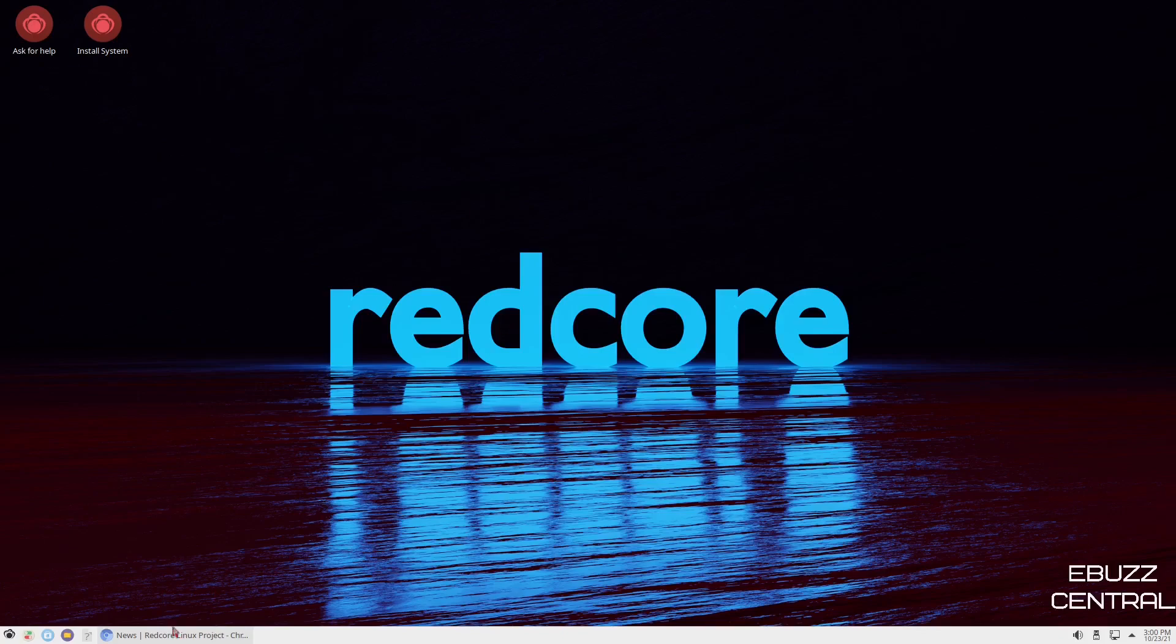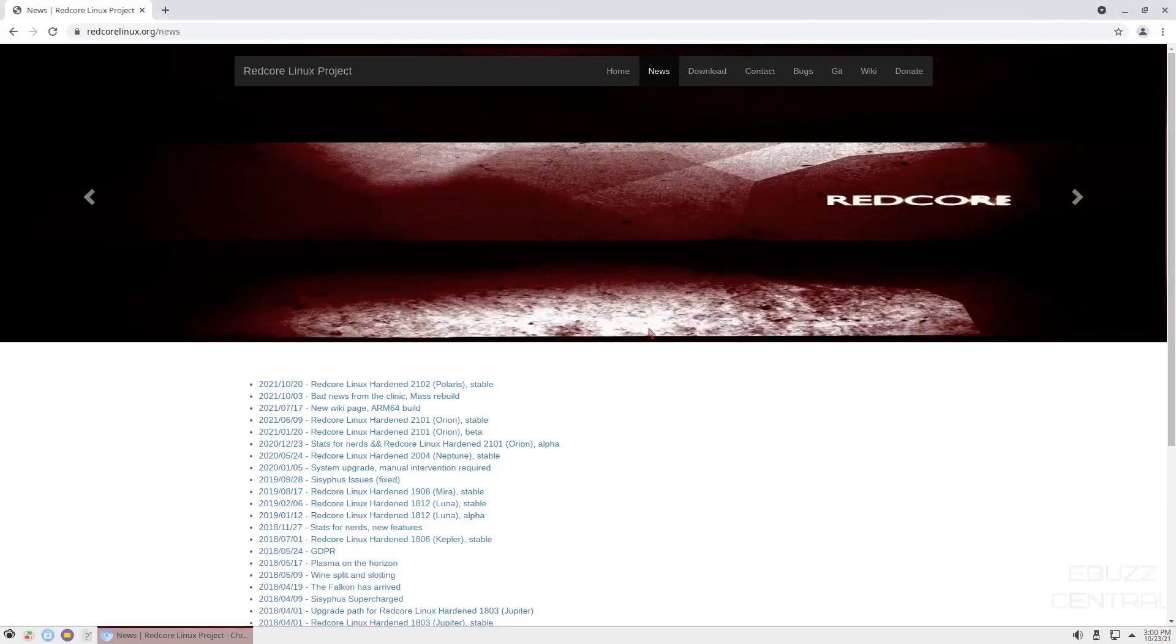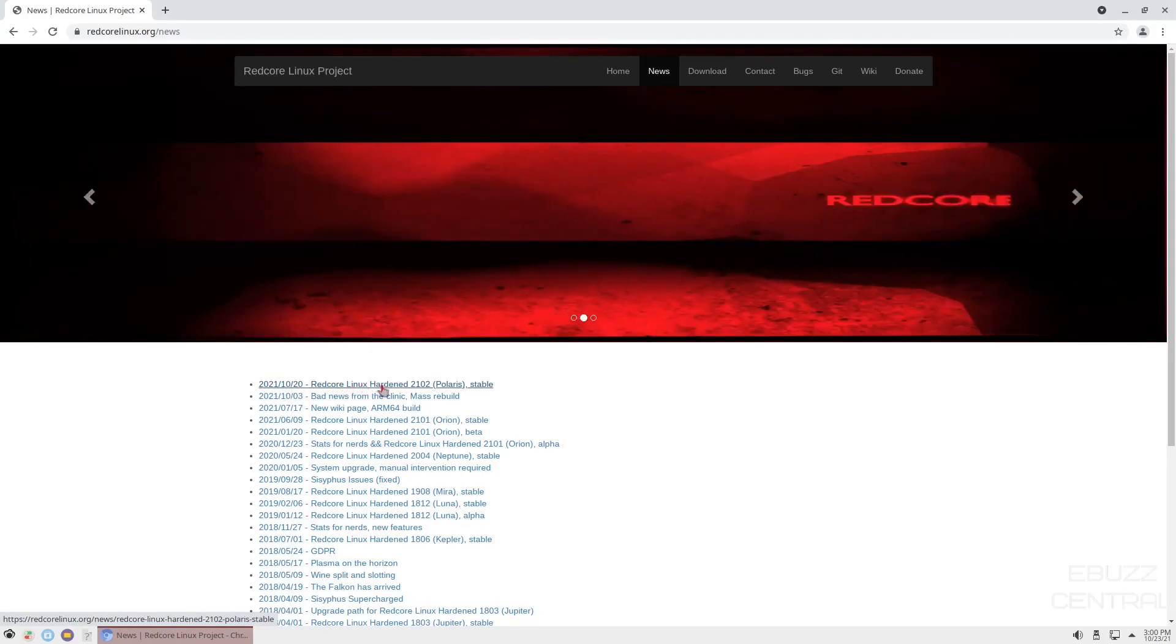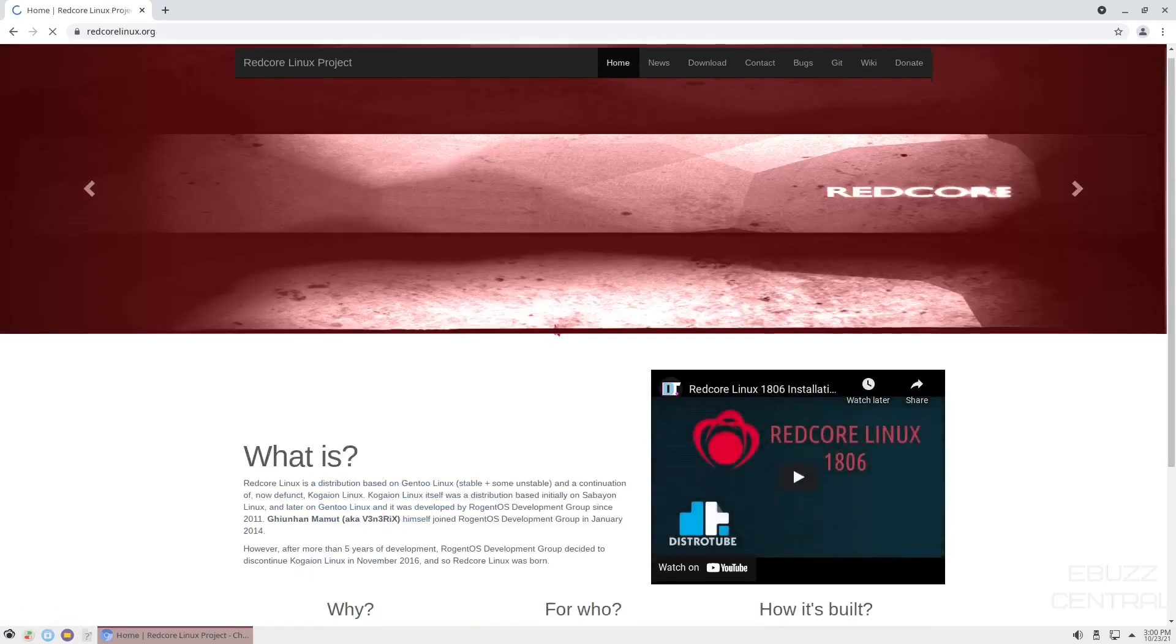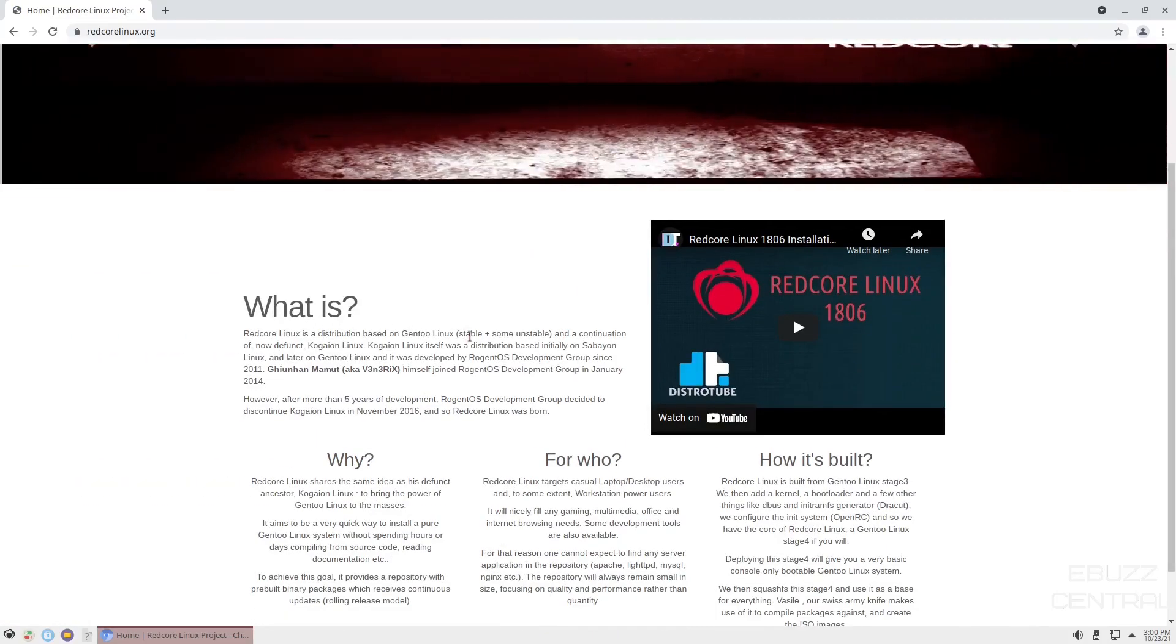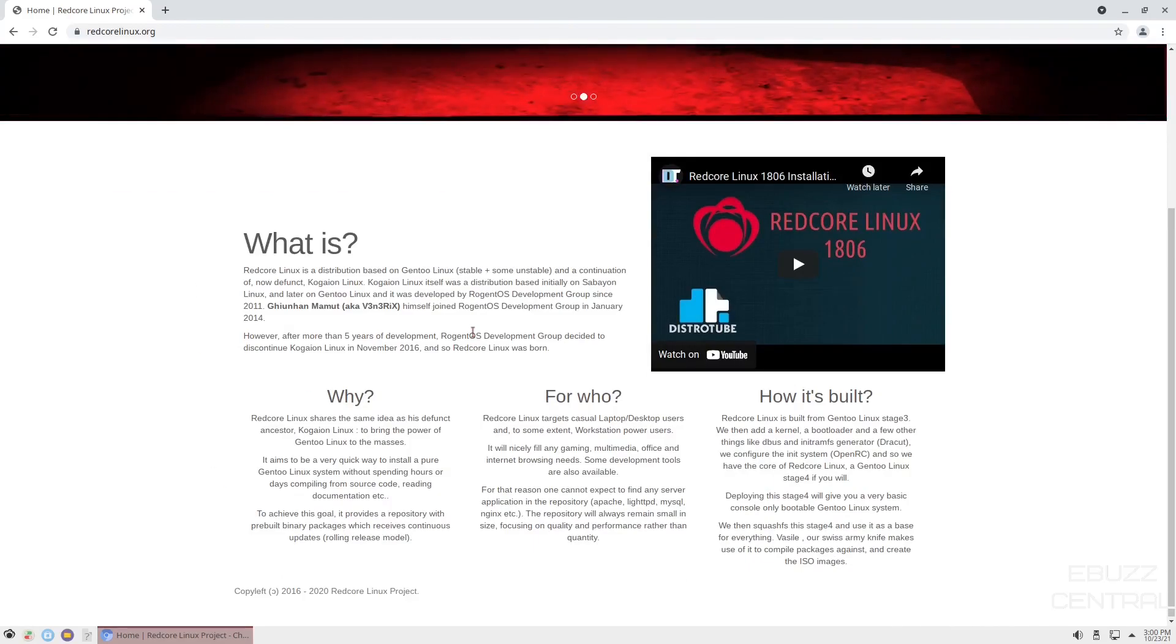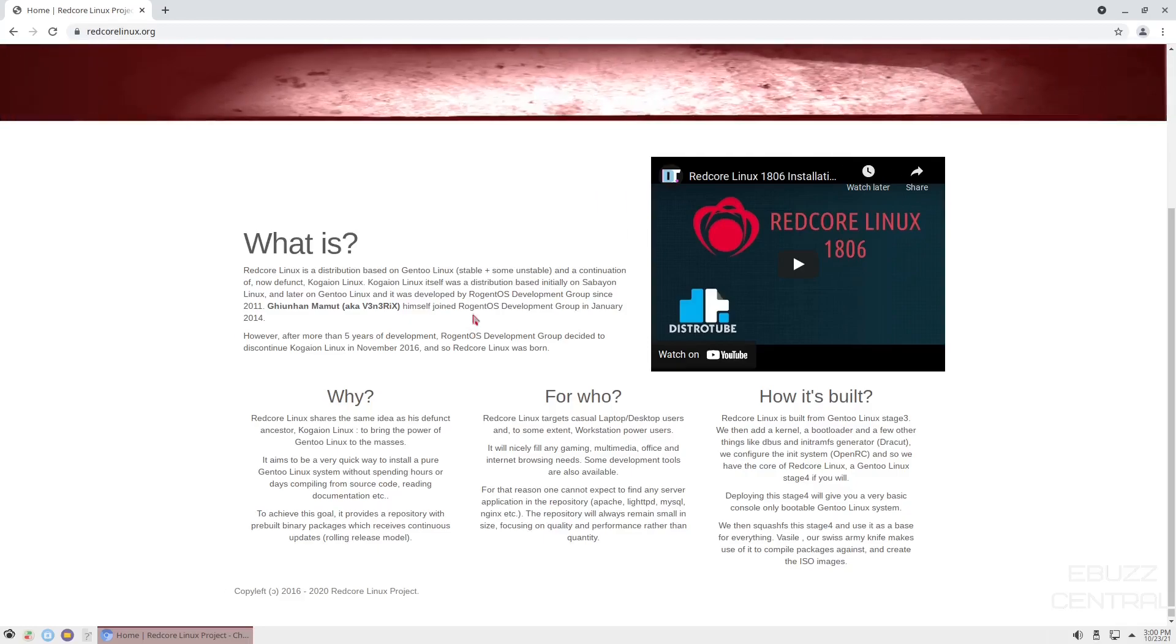Okay, first thing we're going to do is we're going to zip on over to RedCore's website. As you can see right here, 10-20-2021 RedCore Linux Hardened 2102 Polaris came out. It's the stable version. Then you can go over to the home page, and it states right here RedCore Linux is a distribution based on Gentoo stable, plus it does have some unstable. It is a continuation of the now-defunct Kogaion Linux. Kogaion Linux itself was a distribution based initially on Sabayon Linux and later on Gentoo.